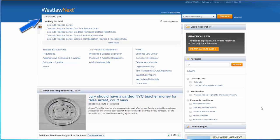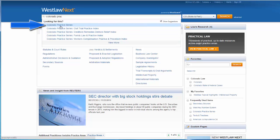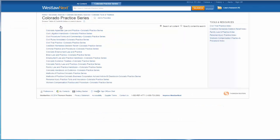For example, if I want to find the Colorado Practice Series, I can just start typing in the search box, and it asks me if I'm looking for the Colorado Practice Series and other publications. Then I just select Colorado Practice Series, and it takes me to a list of sources in the Colorado Practice Series.